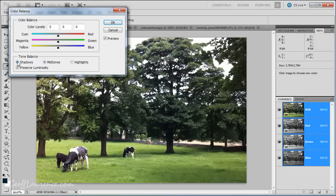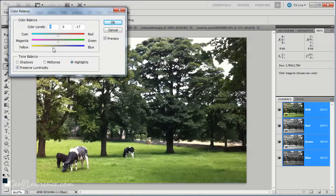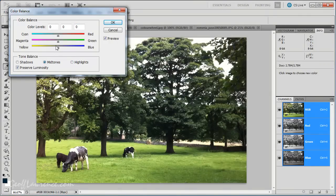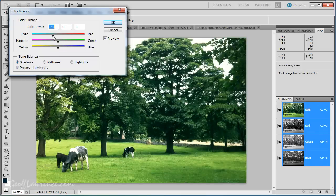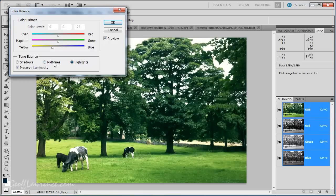Moving down the bottom here, we can once again effect the shadows, mid-tones and highlights. And interestingly, you can actually do all three. So, if I make a correction there, and make a different correction there, and make a different correction on the shadows, it retains all those three. So, you're actually altering all three at once.